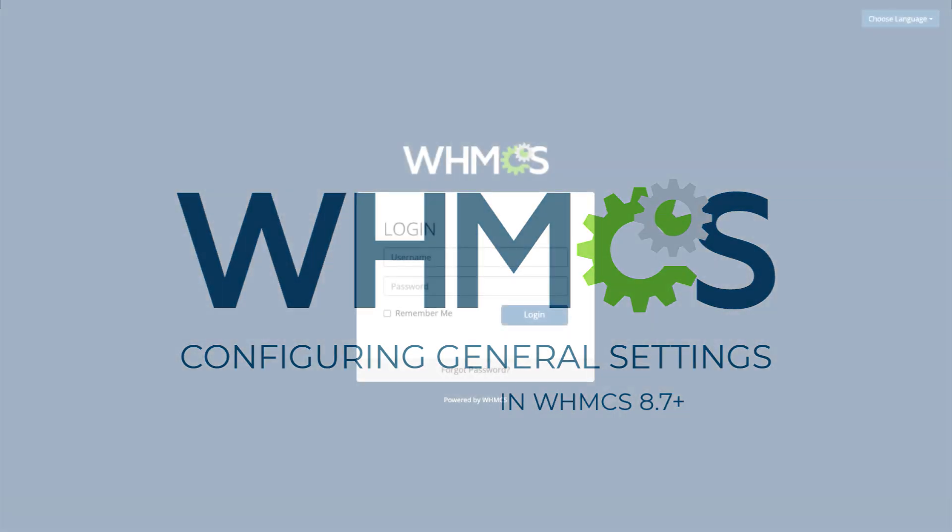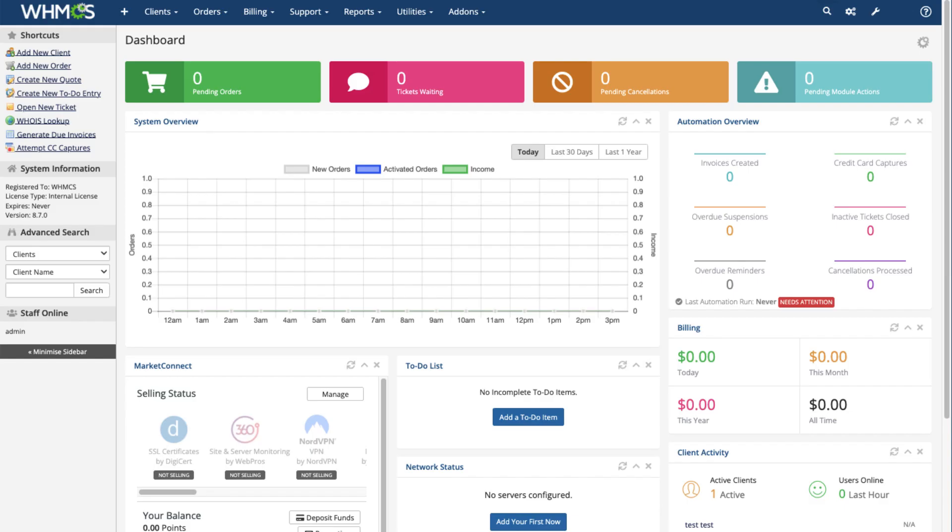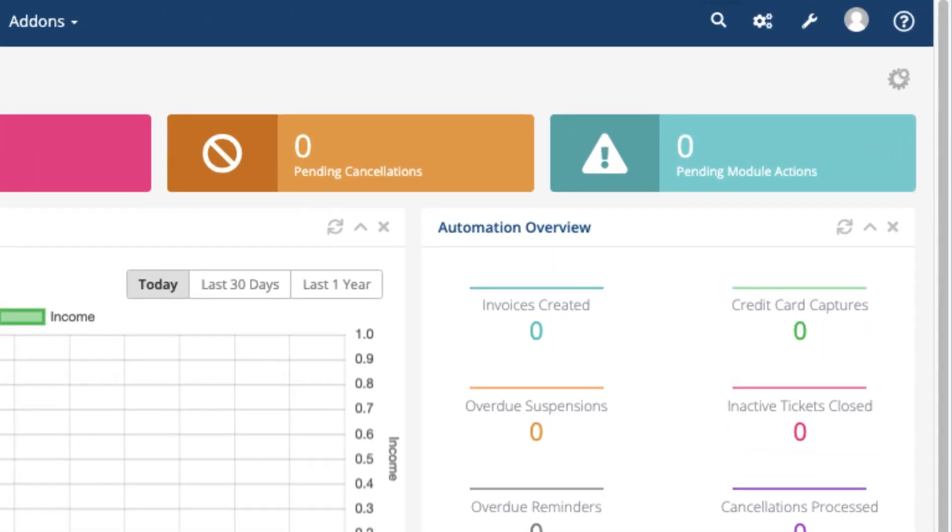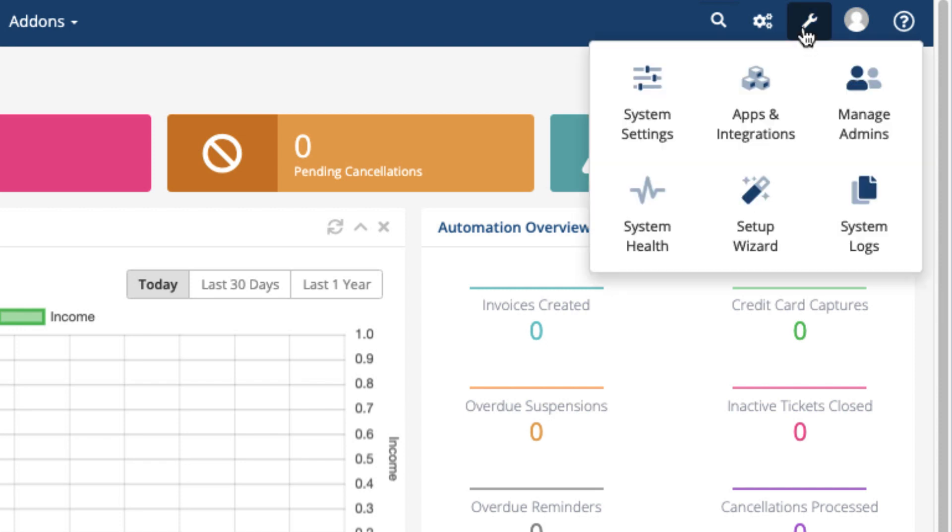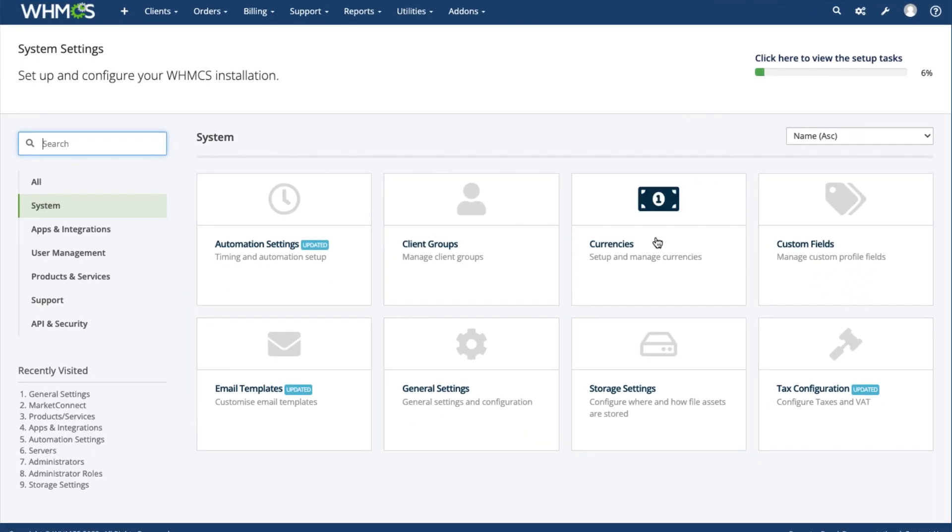When you set up a new installation, one of the first things you should do is configure your system's basic settings. In the Admin area, click on the Configuration icon, go to System Settings, and then choose General Settings.